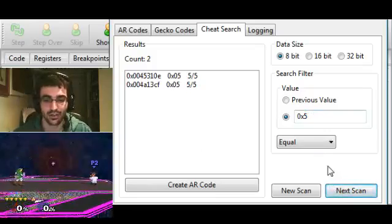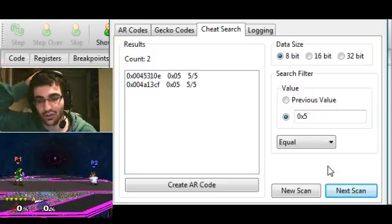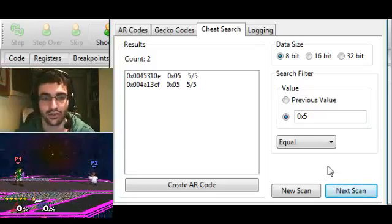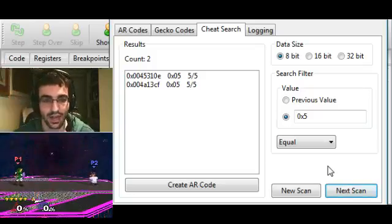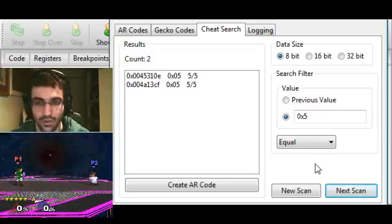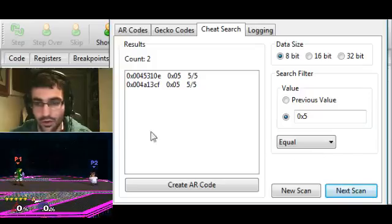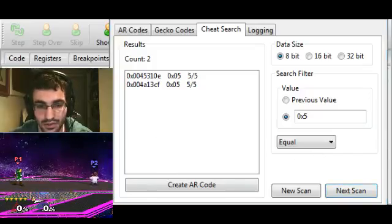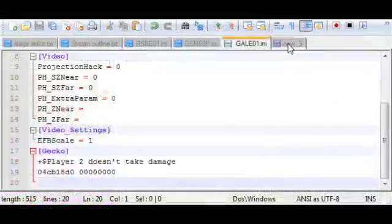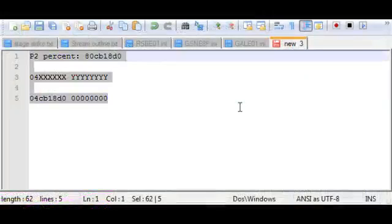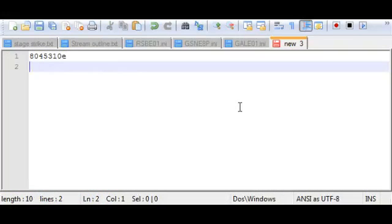This is really great because sometimes you're not so lucky and you have a whole bunch to go through. But in this case, there are only 2 memory addresses that hold this criteria. I'm going to just write these down in Notepad real quick. The first one is 8045310E and the second one is 804A13CF. I'm just going to take a wild guess here - these probably both have to do with the stock. One might have to do with the actual character's stock, and the other might have to do with the graphic that it shows down here, the stock icon graphic.